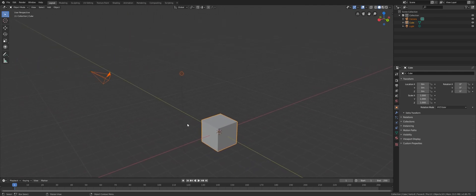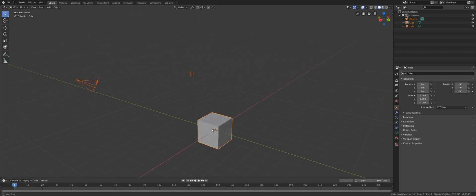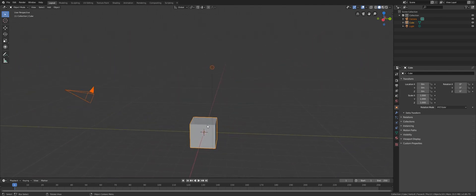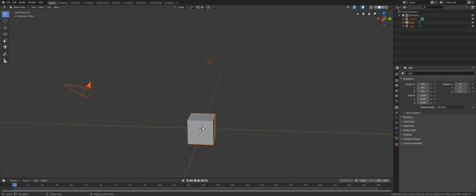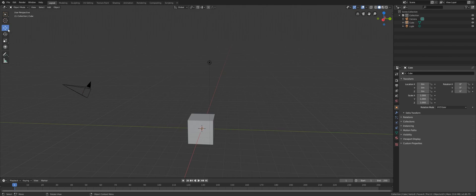So that is how you navigate the viewport. Let's move on to the next step: Object Transformation. By transformation, I mean move, rotate, and scale.